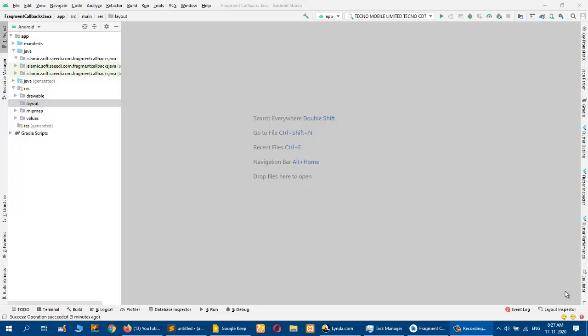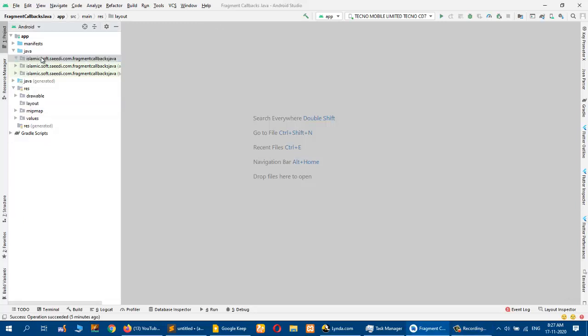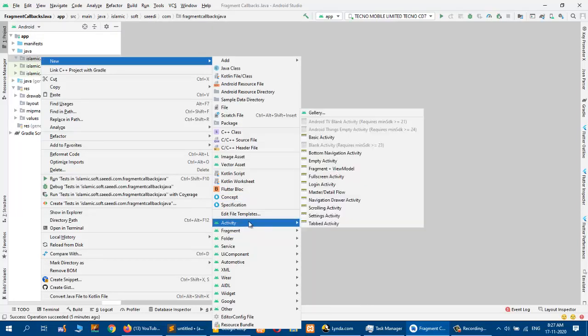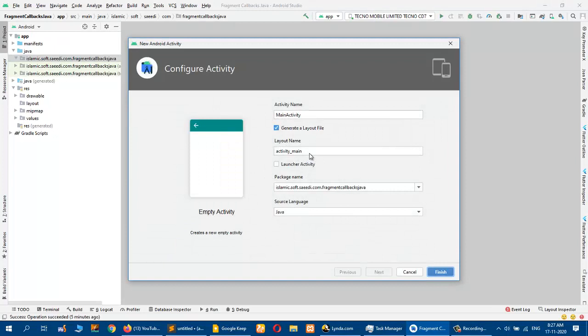Let's start. Basically I have a basic project with no activity and no layout file, as you can see. I will start with an empty activity and it will be a launcher activity. I will click finish.